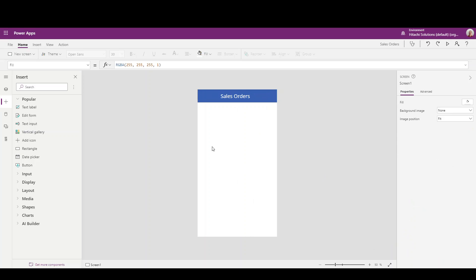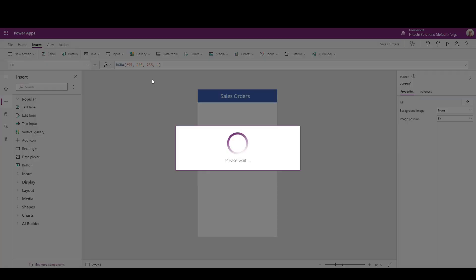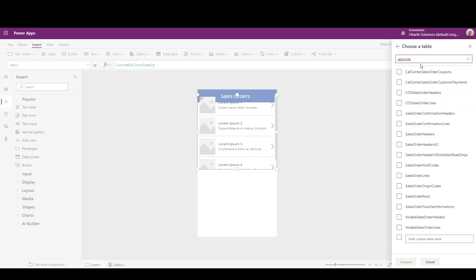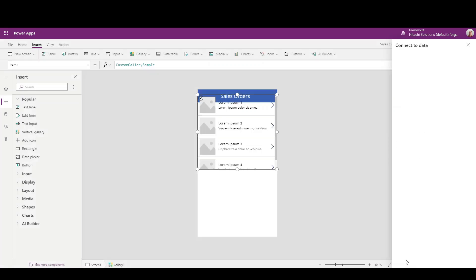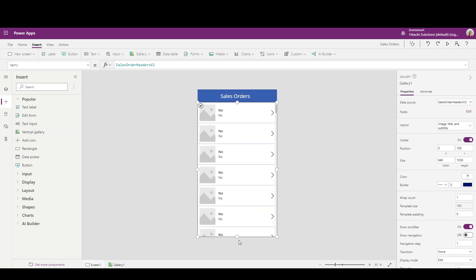Next, we're going to add a gallery view to list our actual sales orders. I'll go to the Insert tab, then Gallery, and choose Vertical. That'll add it to the app. Now I want to look for the Sales Order Headers — I'm going to use the V2 version. I'll select Sales Order Headers V2 and hit Connect, which will fill in some predefined data. I'll move it around and expand it to make it look a little neater.